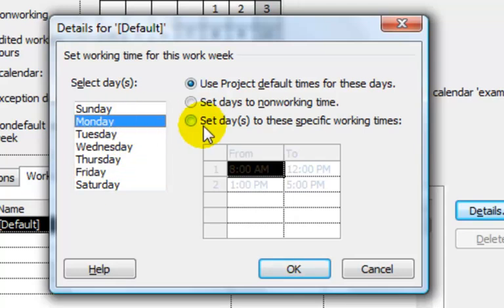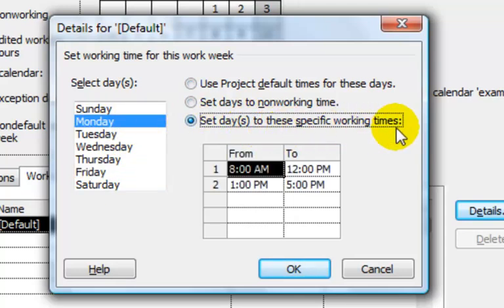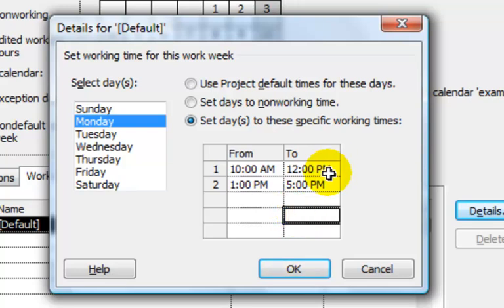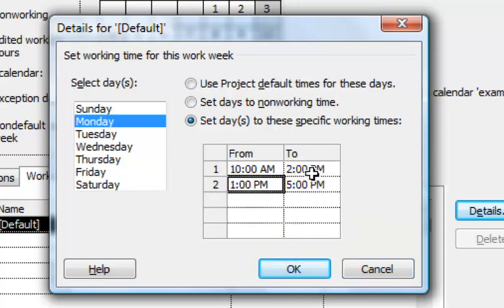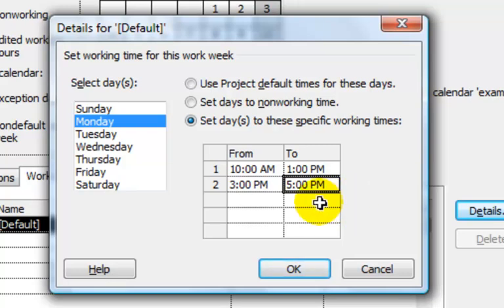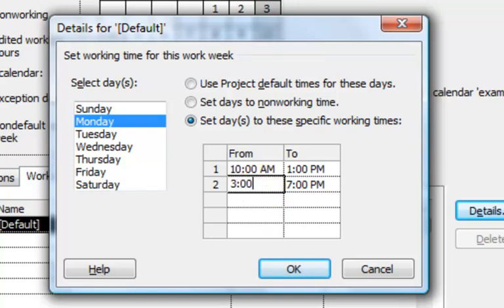If we wanted to change the time, we would select 'set days to these specific working times.' For example, let's say Monday for your organization starts at 10 a.m., with a two-hour lunch break from 1 p.m. to 3 p.m., and the work day ends at 7 p.m.